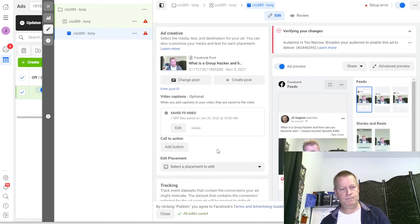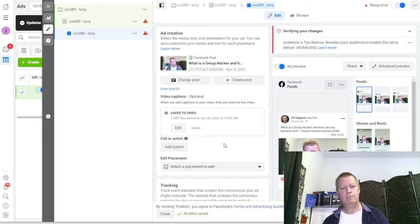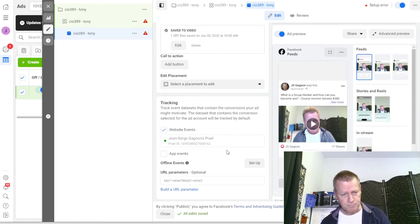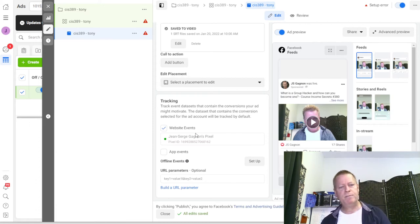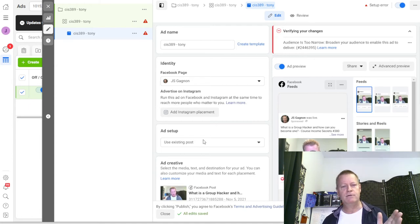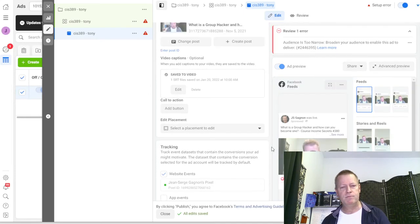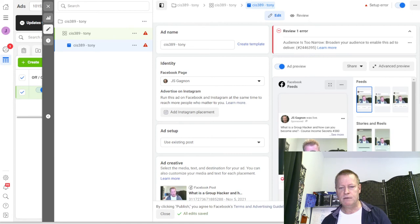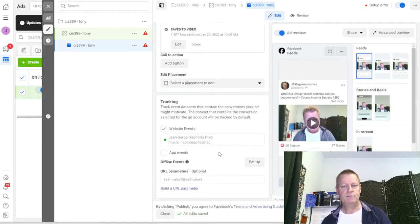Now I can optionally add a call-to-action button - but for a video view ad I'll skip that. Make sure you have a pixel set up; if you don't, you'll need to create one. The basics are done - I'll click Publish to grow the audience. But it won't let me publish because the audience is too narrow, so I need to make it broader.